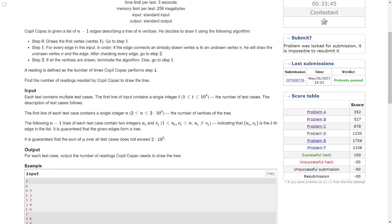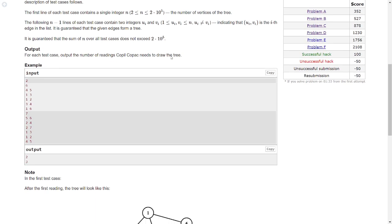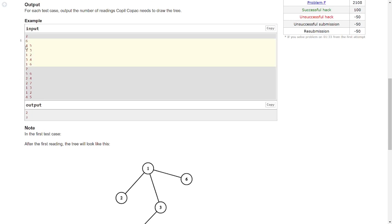At last we are asked how many times step one is performed — we just need to return this count. Looking at the sample test case: there are six vertices so there will be five edges. We go through the edges in order, and if all vertices are covered we terminate; otherwise we start again from the first edge.